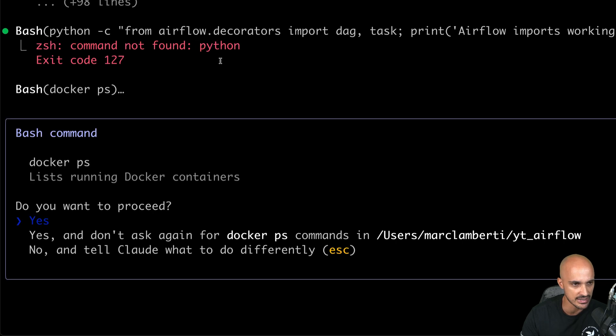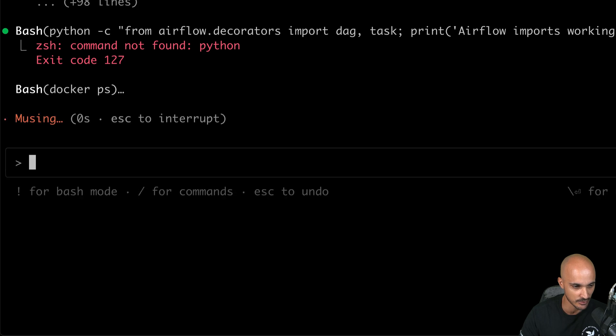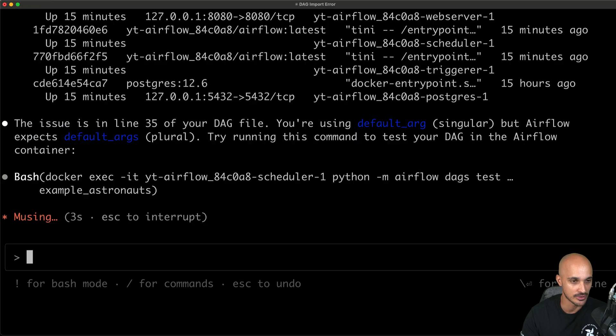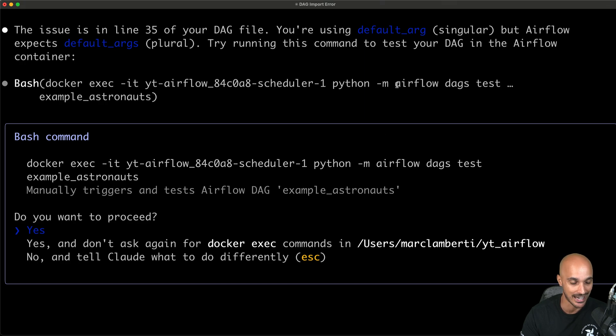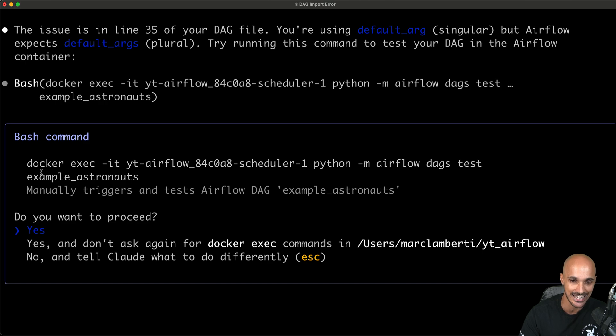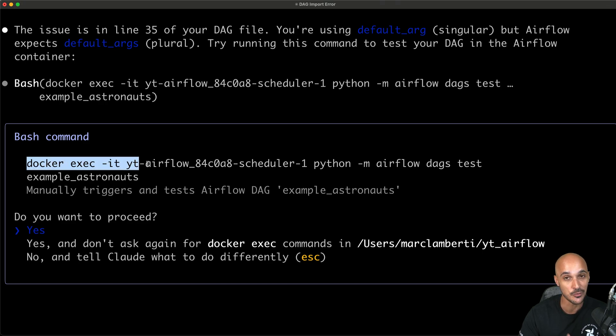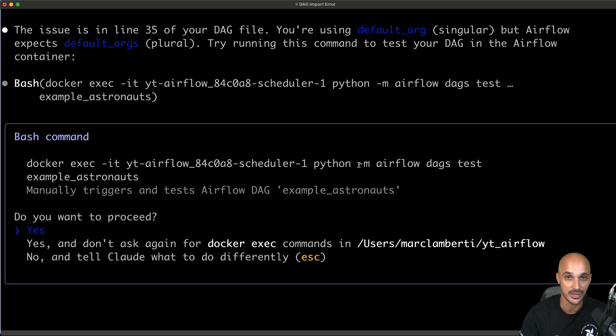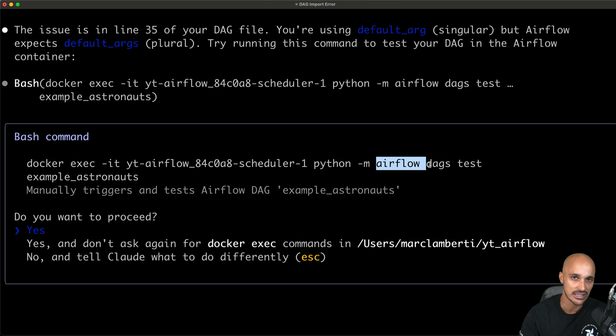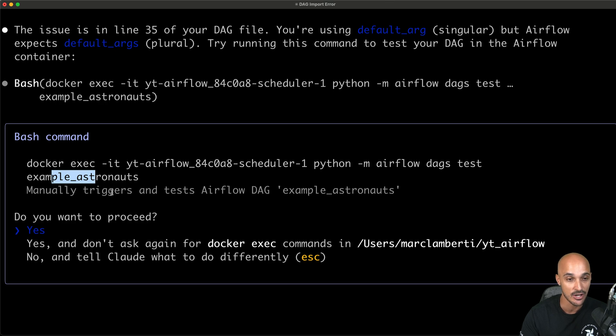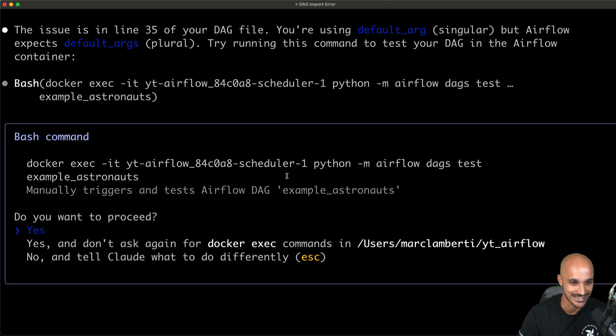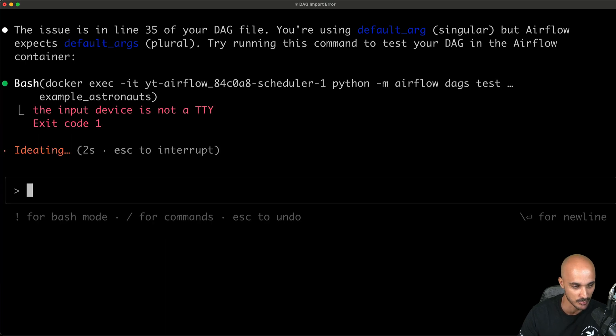Okay, so Claude is reading the file. Then it wants to run this command to check Airflow Python imports and environment configuration. So let's proceed. Okay, so as you can see, we got a command non-found Python. So now he wants to run Docker PS to list the Docker containers. Claude finds out that the issue is in line 35 in the DAG file because we are using default args, singular, instead of default args, plural. And now it wants to run the following command, Docker exec, with the Airflow CLI command, Airflow DAGs test. This is super smart because right now, not only it has identified the error, but also he knows that it has to run the Airflow CLI command through the Docker container. This is amazing. So yes, we want to proceed.